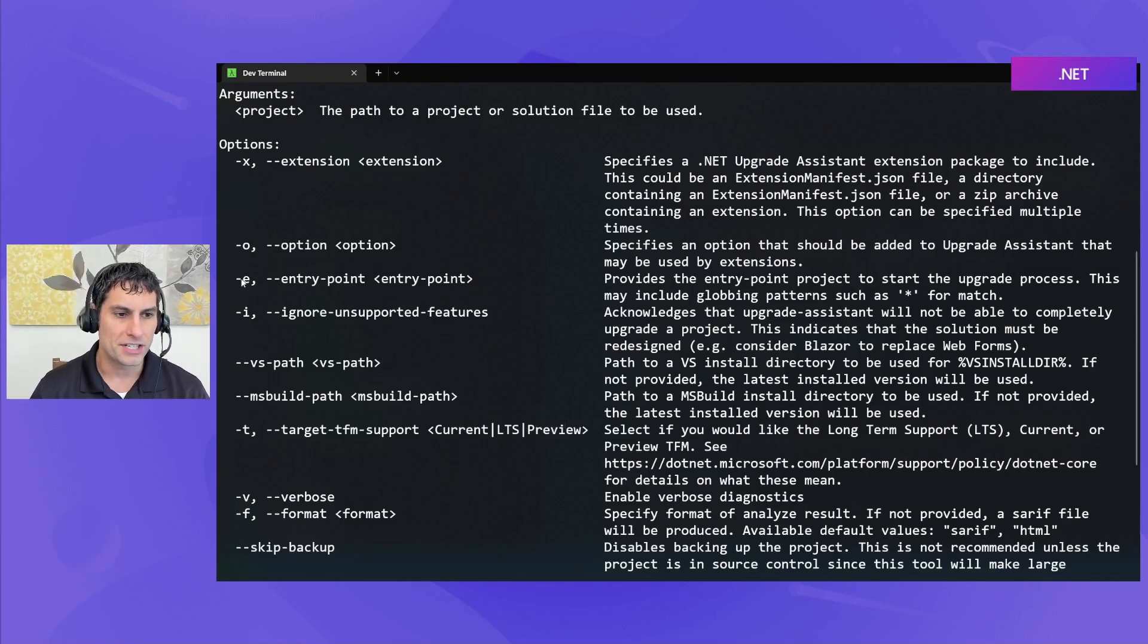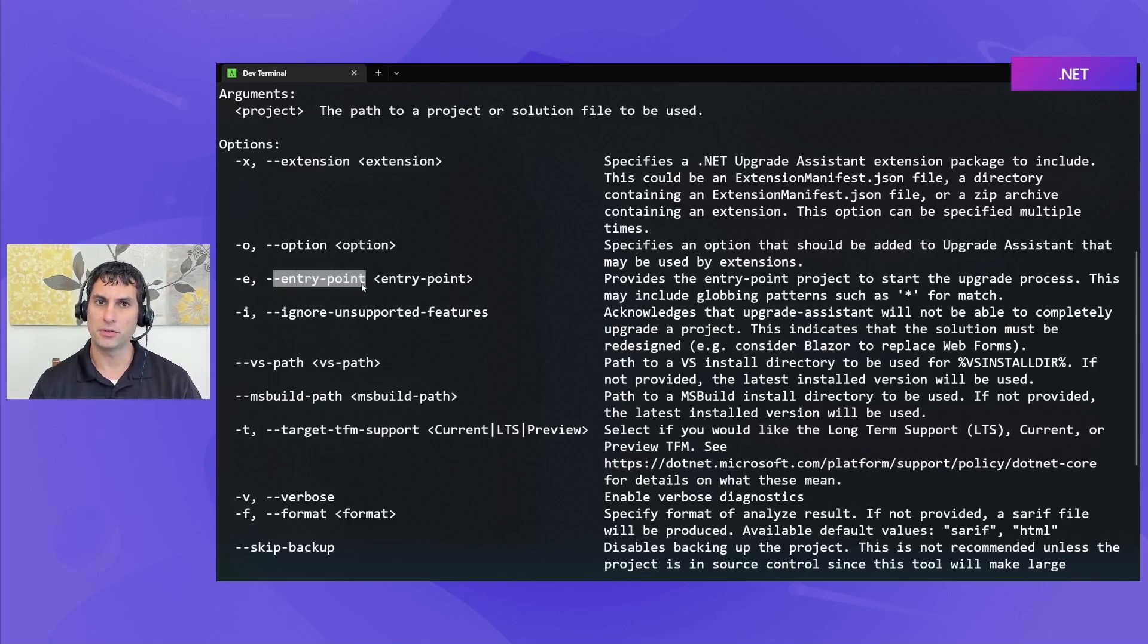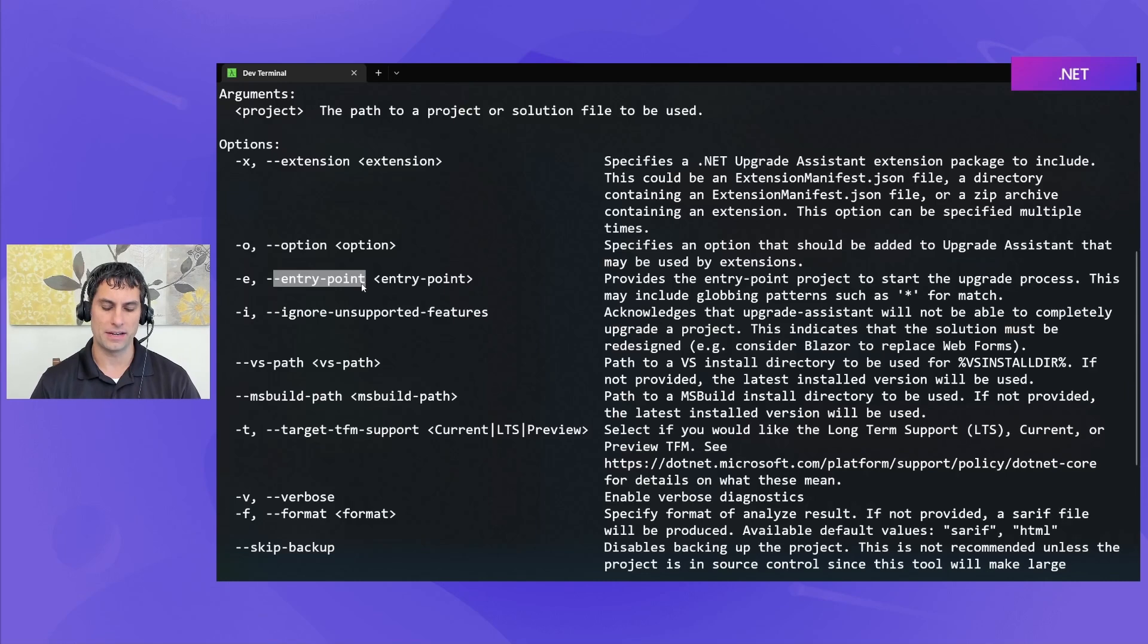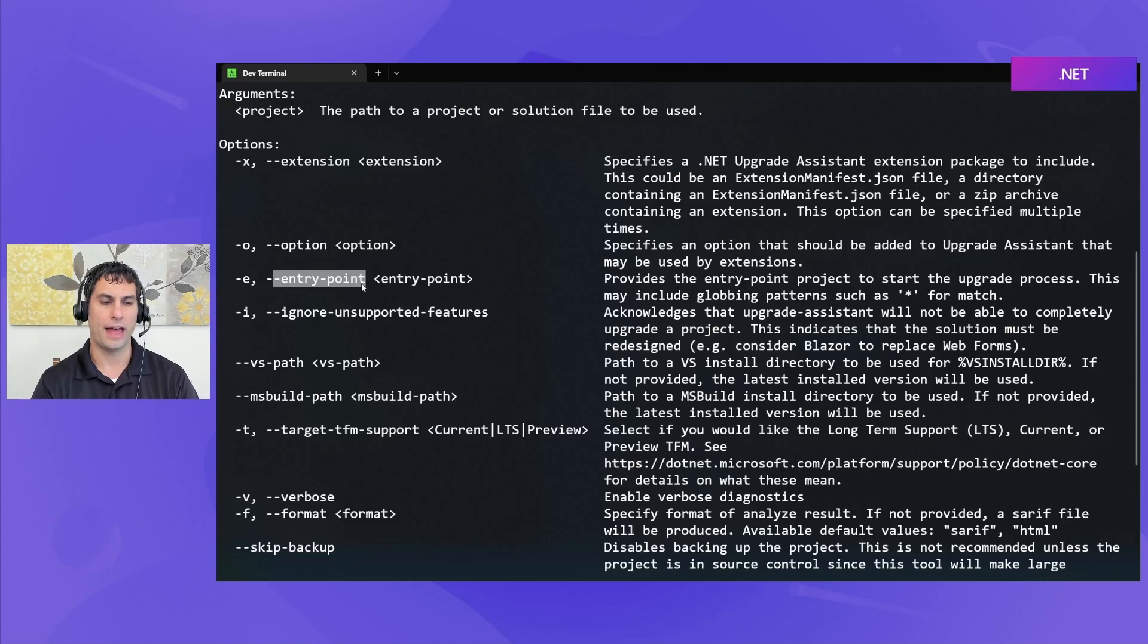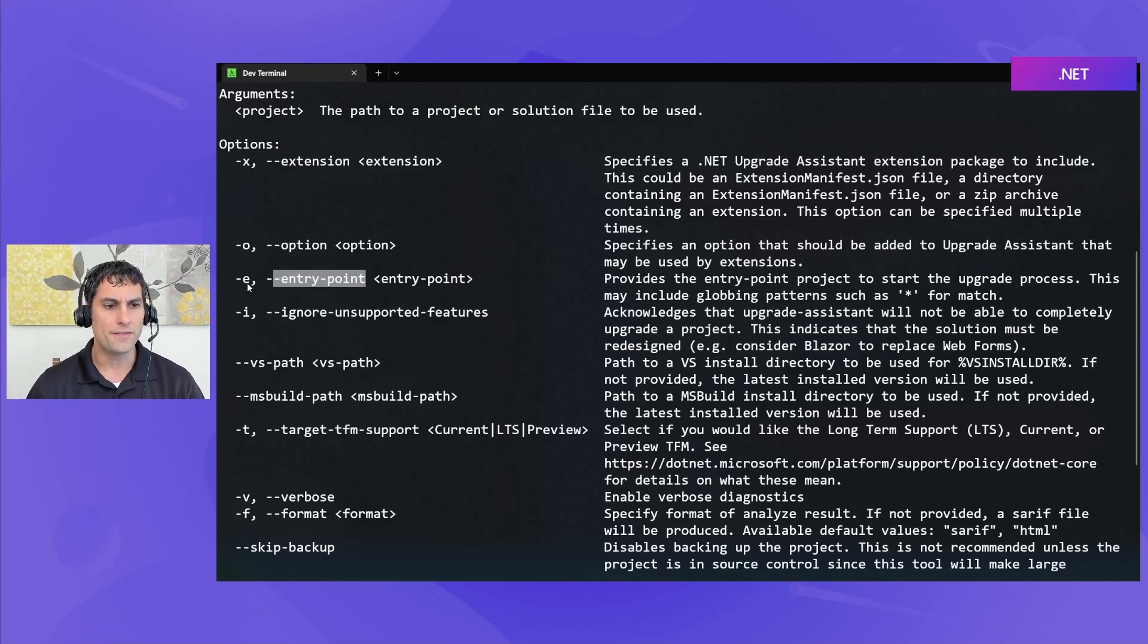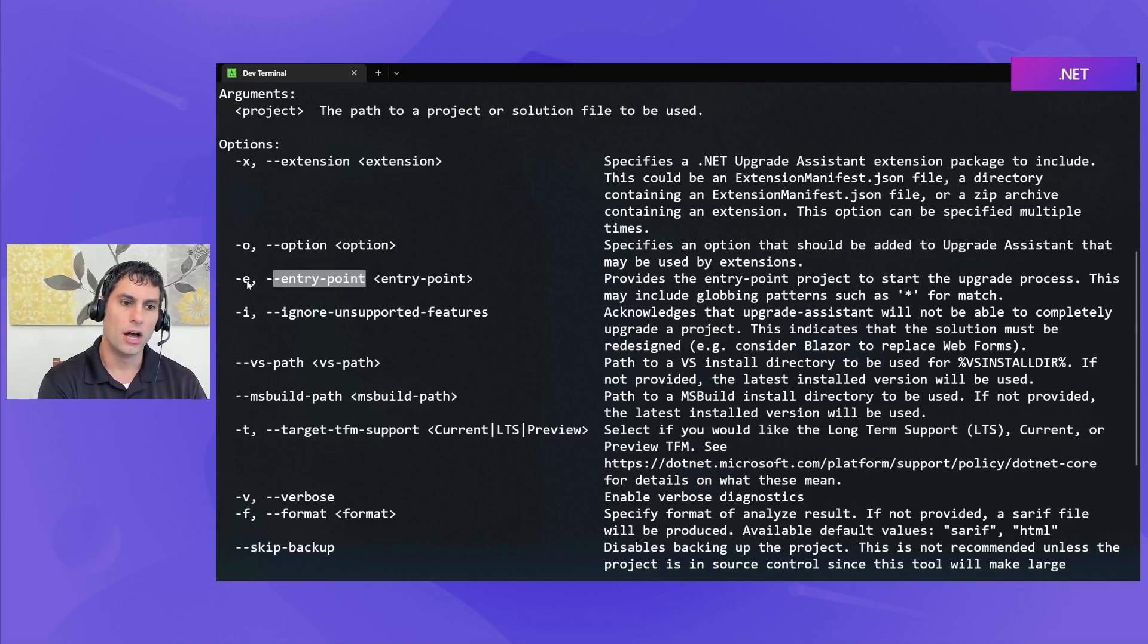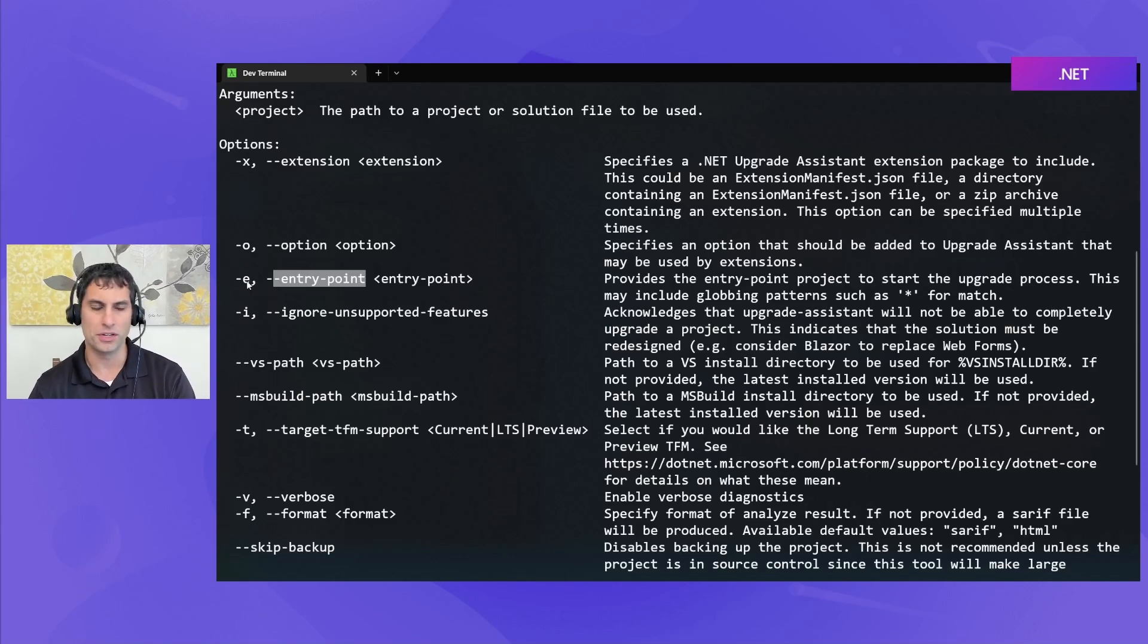You can specify dash E as a way of specifying which project you want to use as your entry point. This is like the executable of the solution, or perhaps another way to think about it is the project that you ultimately want upgraded at the end of the day. So, it's going to upgrade that project and any of its dependencies. If you run Upgrade Assistant on just one project file, you don't need this. Or if you run it on a solution and interactively tell it which entry point you want, you don't need this.